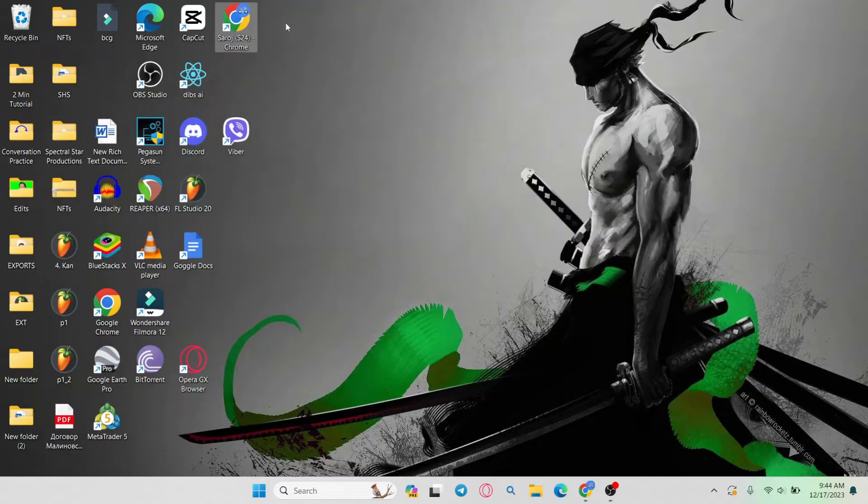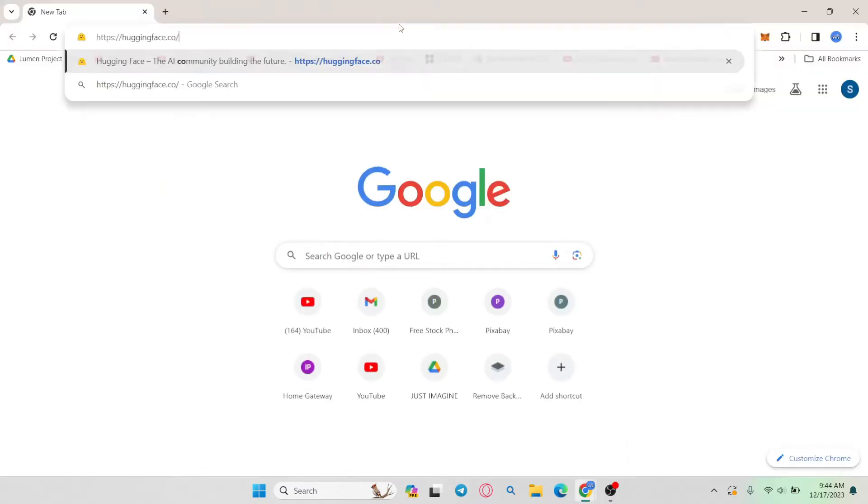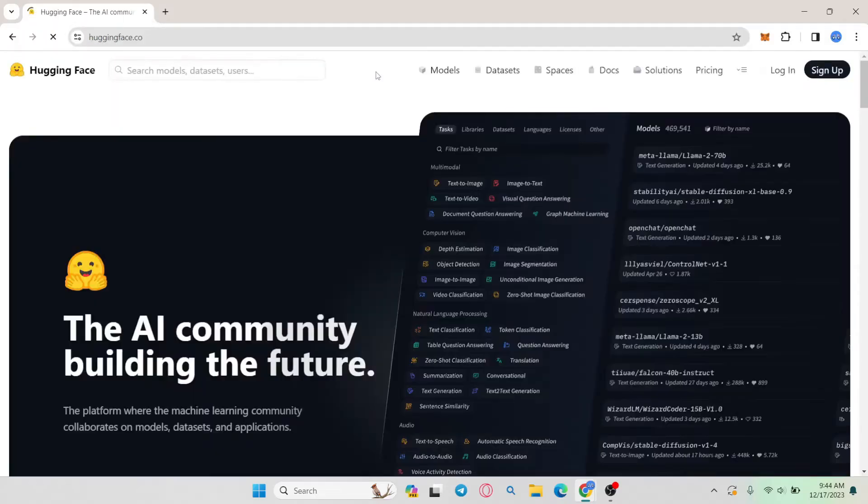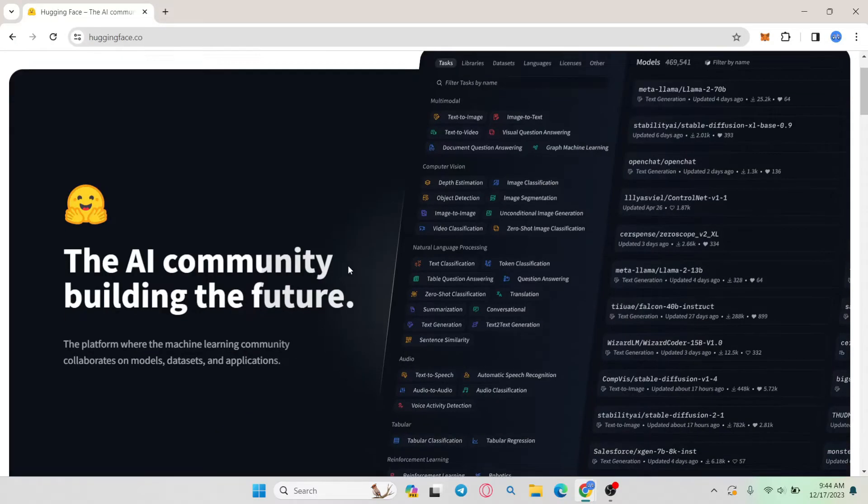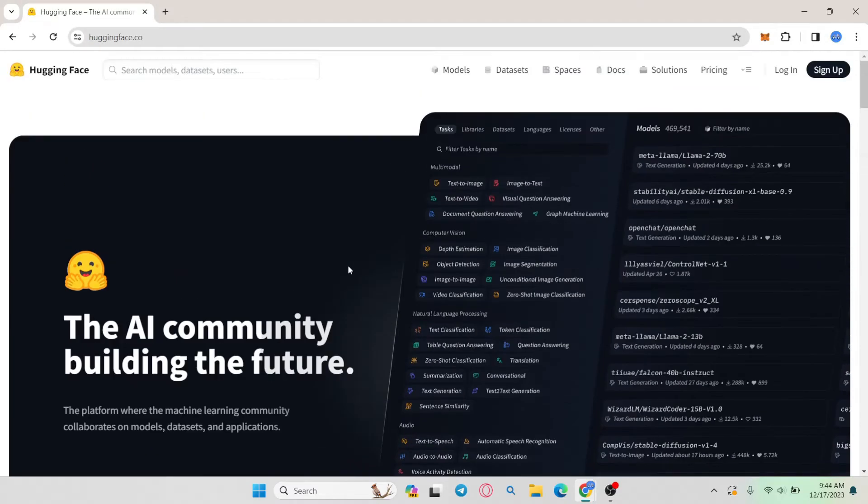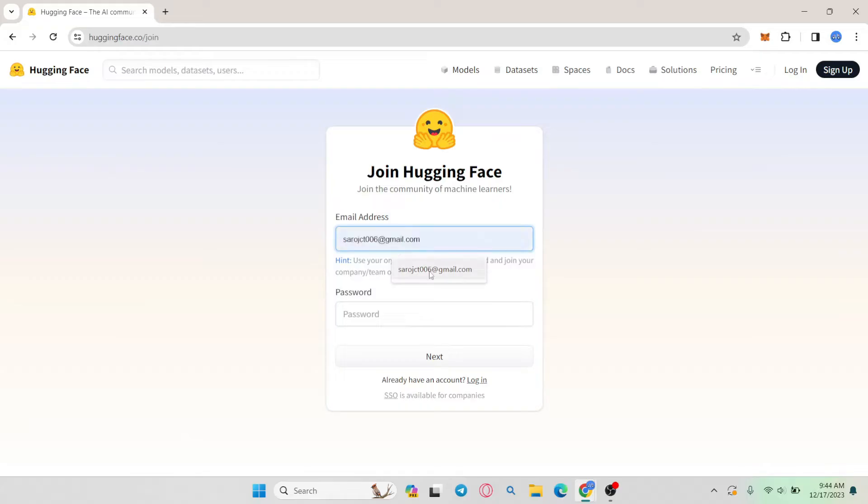First of all, open up your web browser and in the address bar type huggingface.co and press enter. You will then be taken to the official website for HuggingFace, from which you can click on the sign up button at the top right corner.